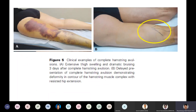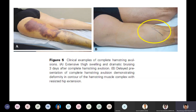This slide shows clinical examples of complete avulsion of the hamstring. Figure A shows extensive thigh swelling and dramatic bruising or ecchymosis three days after complete hamstring avulsion in an athlete. Figure B shows delayed presentation of complete hamstring avulsion with a visible deformity — the muscle pops up with resisted isometric contraction following complete avulsion.